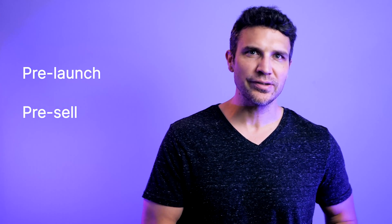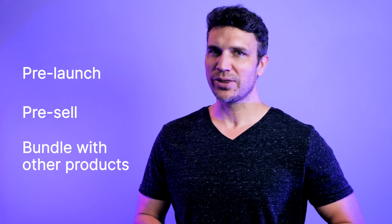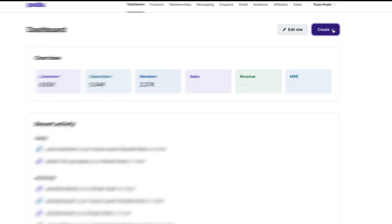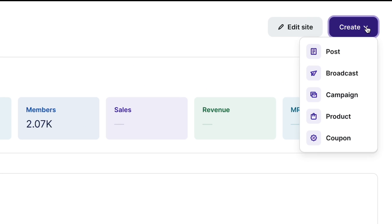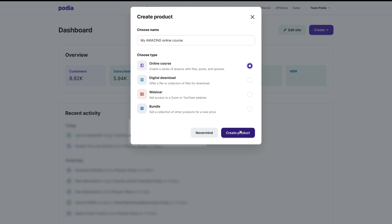You can pre-launch or pre-sell your course, and you can bundle your course with other digital products. Setting up an online course is easy. From your dashboard, click Create and select Product. In the pop-up, add your title, select Online Course, and click Create Product.